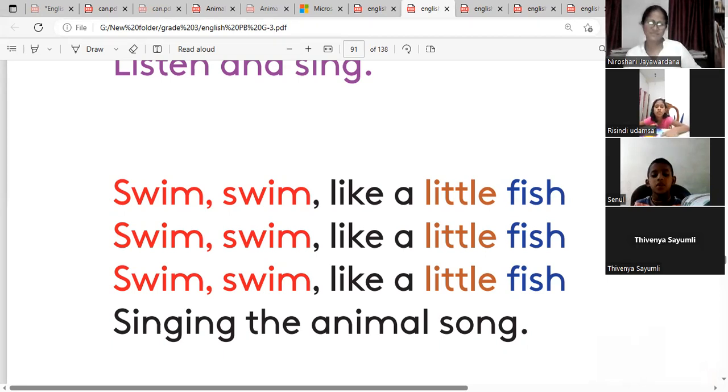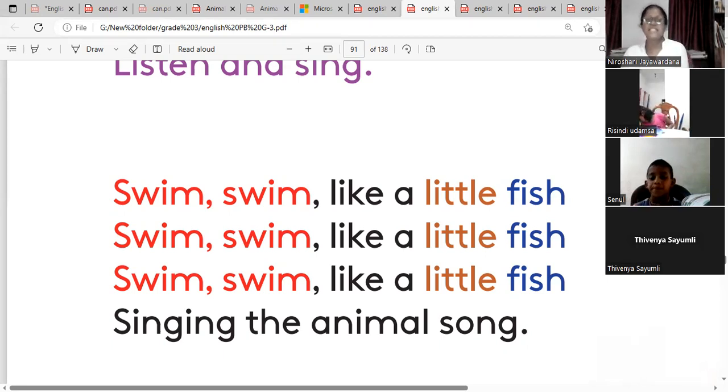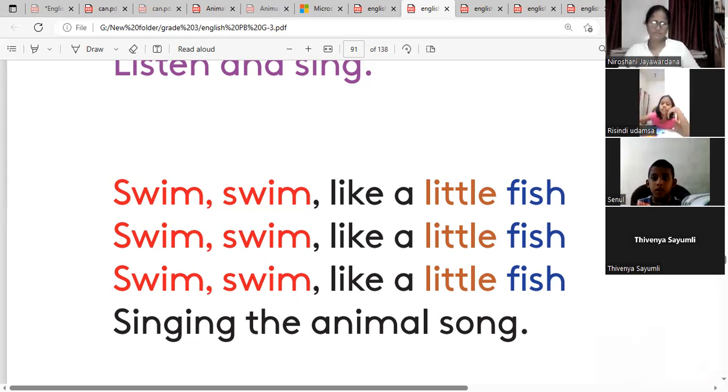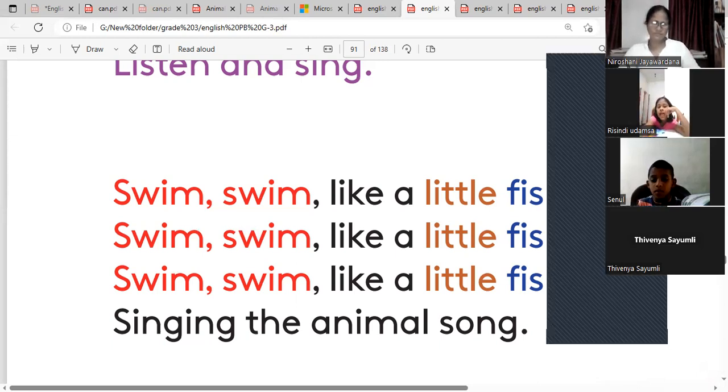Swim, swim like a little fish. Singing the animal song. Singing the animal song.